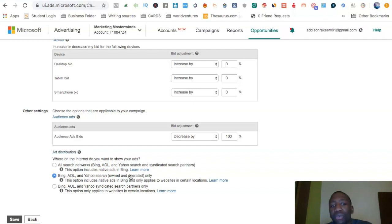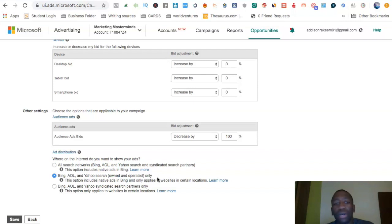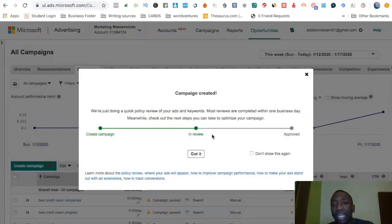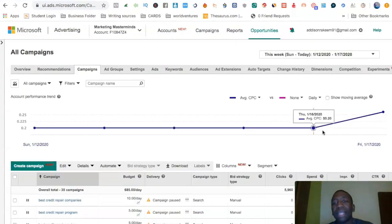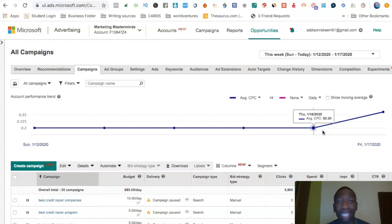For ad distribution, you want to make sure this is set to Bing, AOL, and Yahoo Search — Owned and Operated Only. Some people use Bing AOL and Yahoo Syndicated Partners as well, but 90% of the time I go with Owned and Operated Only. Hit Save, and your ad is done. Now it's in review and it's just a waiting game until Bing approves your ad. That is literally how you set up advertising on Bing.